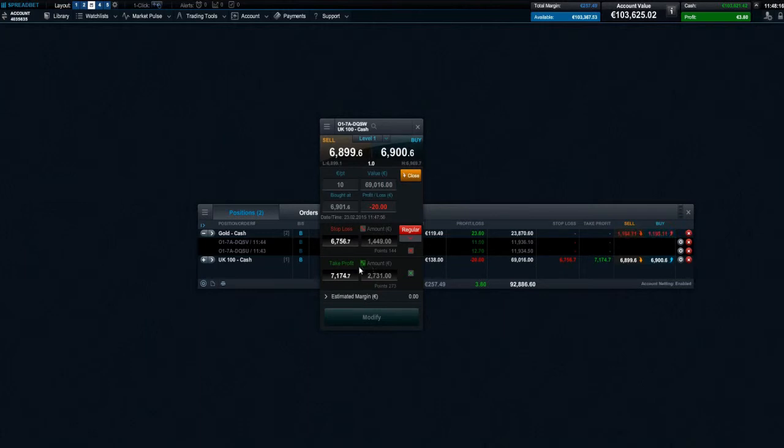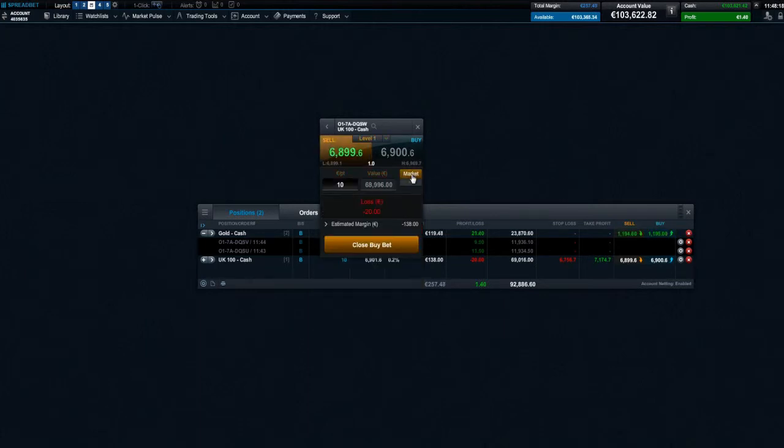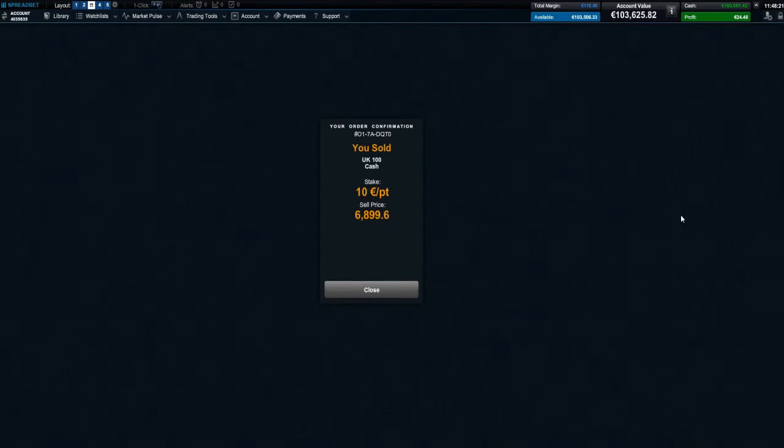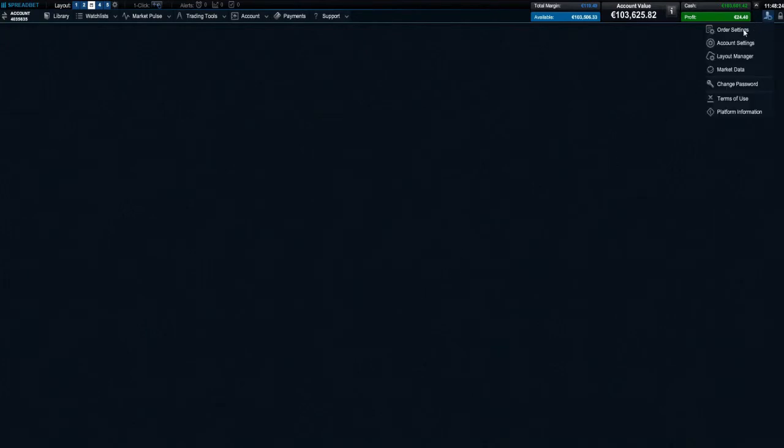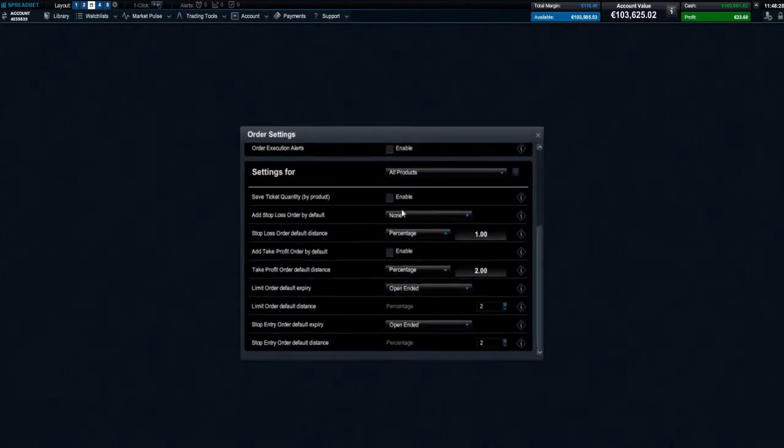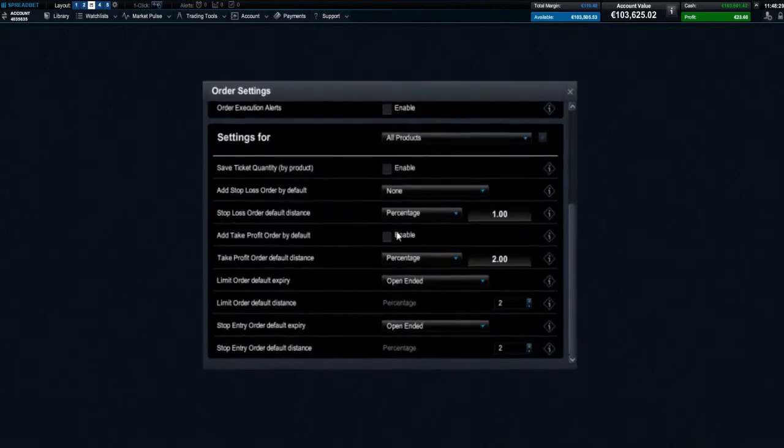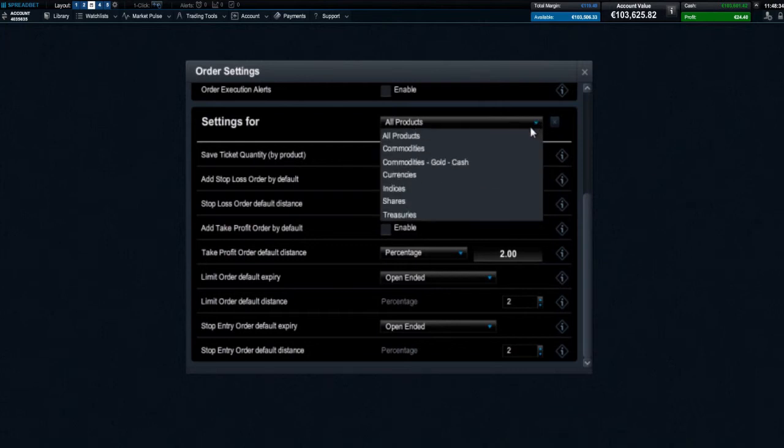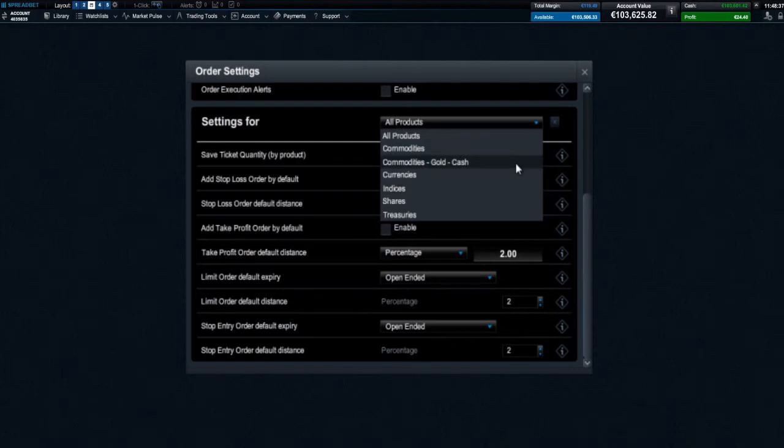You can further customize your order ticket in the preferences section. Save previous stake size by product and set predefined levels for stop loss, limit, and take profit orders for all subsequent tickets. It's possible to do this across particular asset types or just for specific products - the choice is yours.